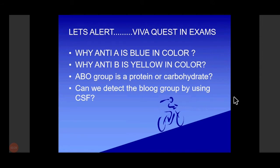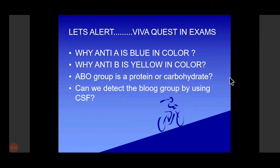These are questions for examination. Why is anti-A blue in color? And why is anti-B yellow in color? It is tartrazine. Is ABO group a protein or carbohydrate? It is a carbohydrate. Can we detect the blood group by using CSF? No, we cannot detect the blood group antigen in CSF. Please note it down.